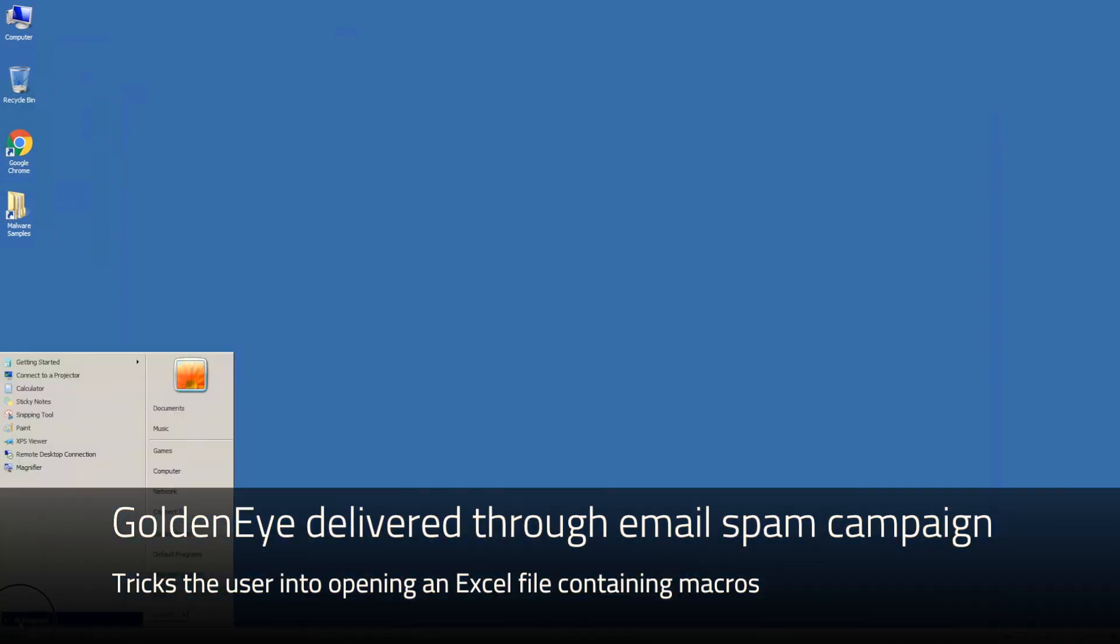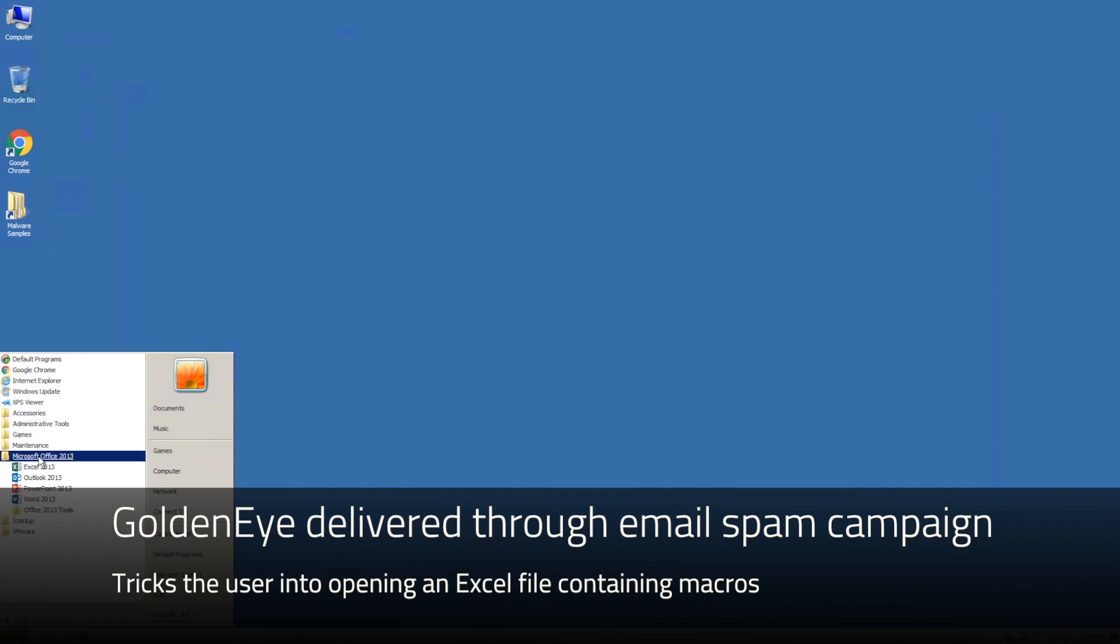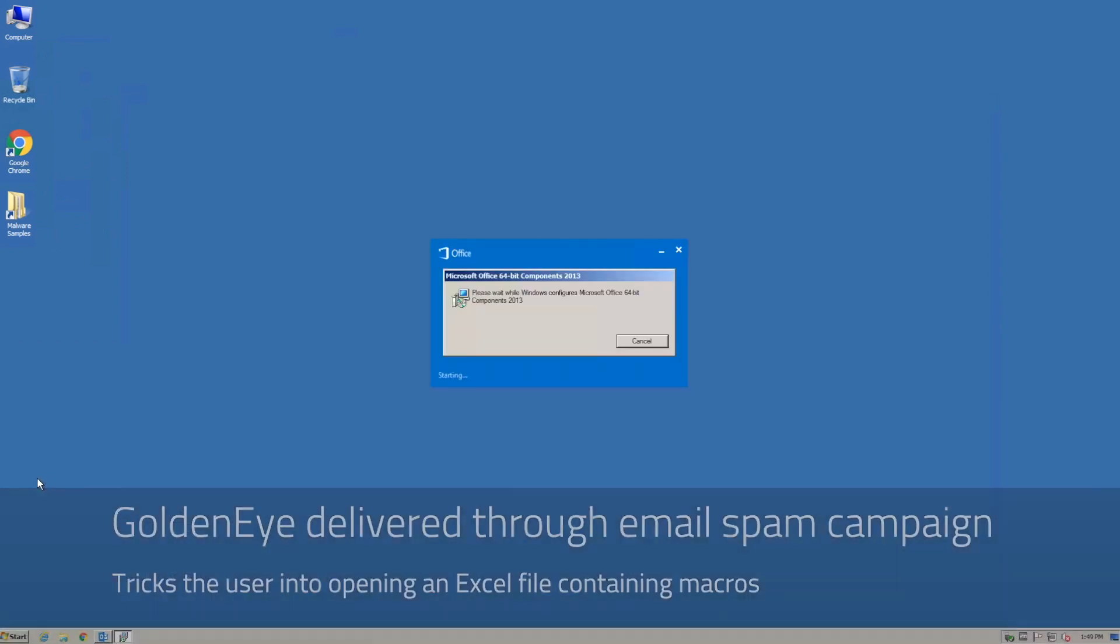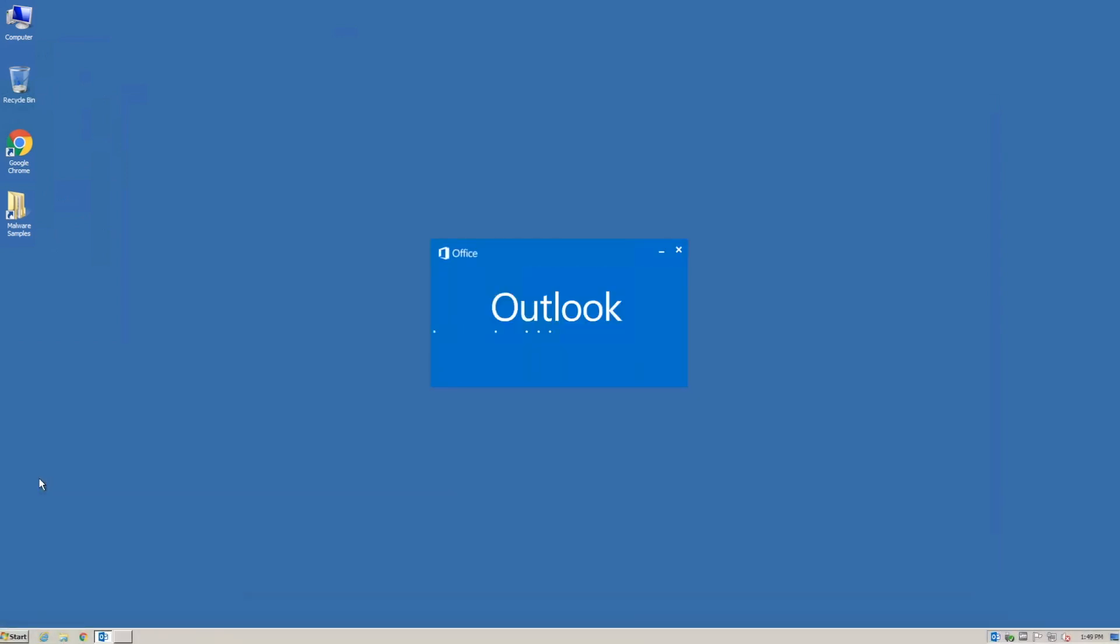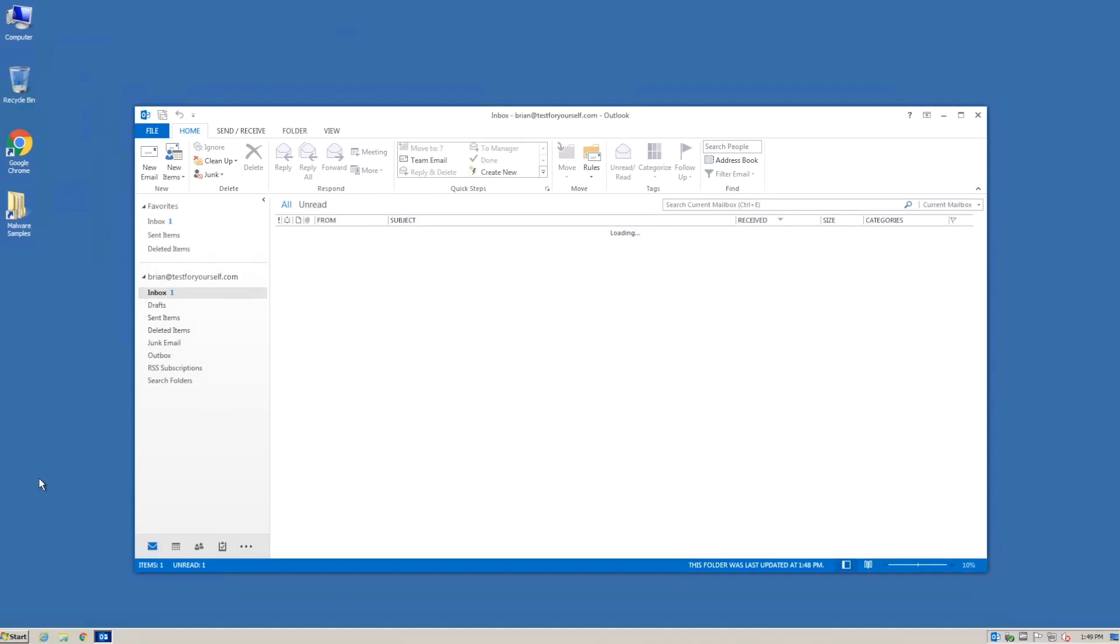GoldenEye has been delivered through an extensive email spam campaign, so in this demonstration video we're going to actually show that occurring.